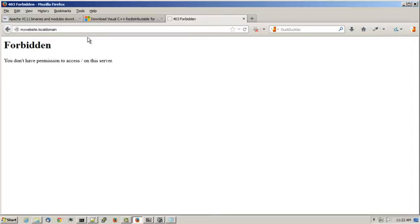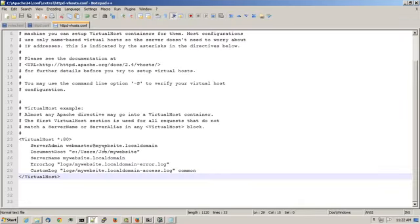It's saying it's forbidden. By default, what Apache does is that it won't allow you to view any of the files in a website folder.